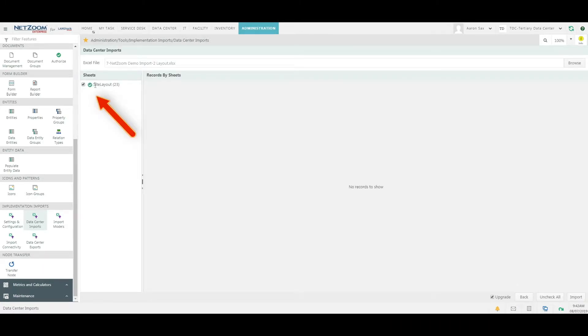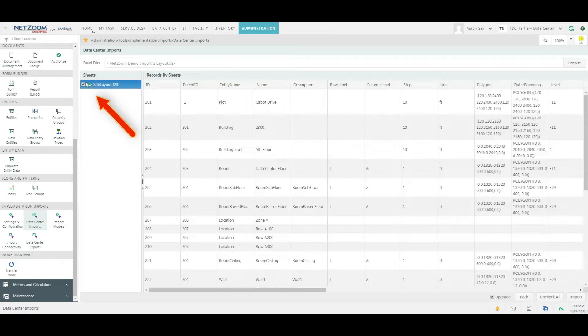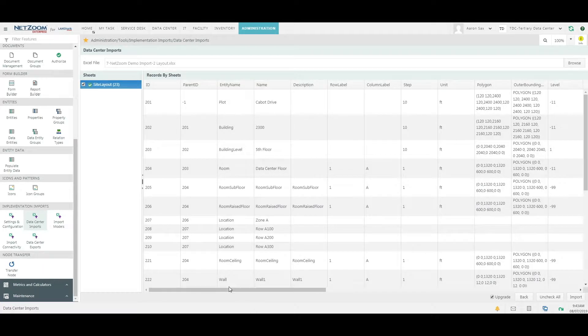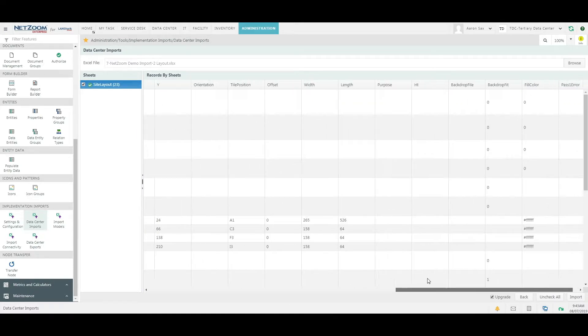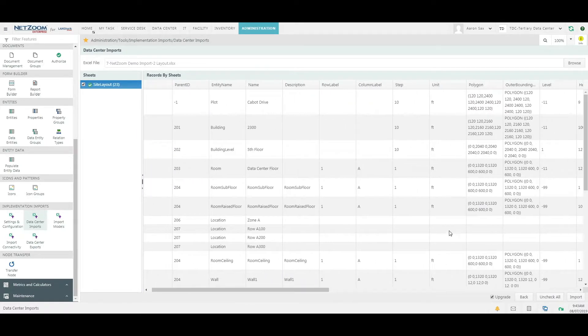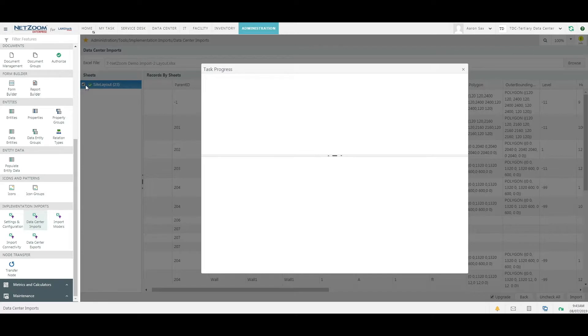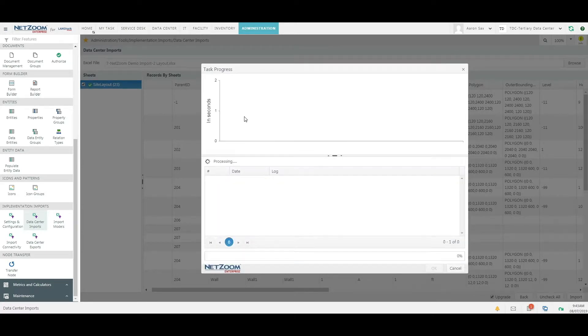This green check mark means that there were no errors found in our spreadsheet, and you can double check the data yourself if you wish. Click the Import button and your data center layout will import.